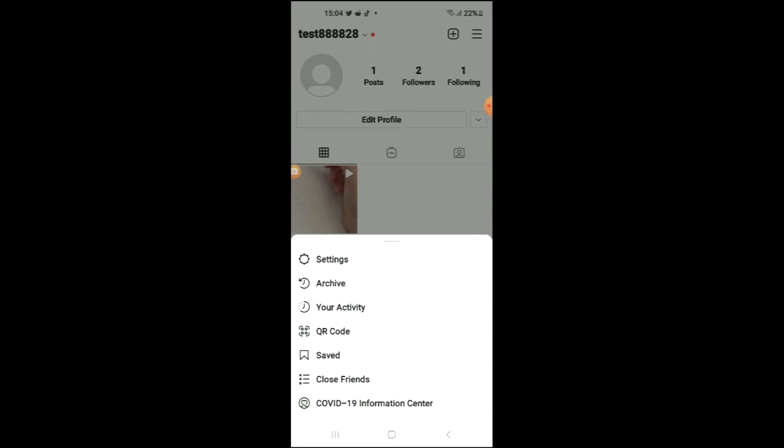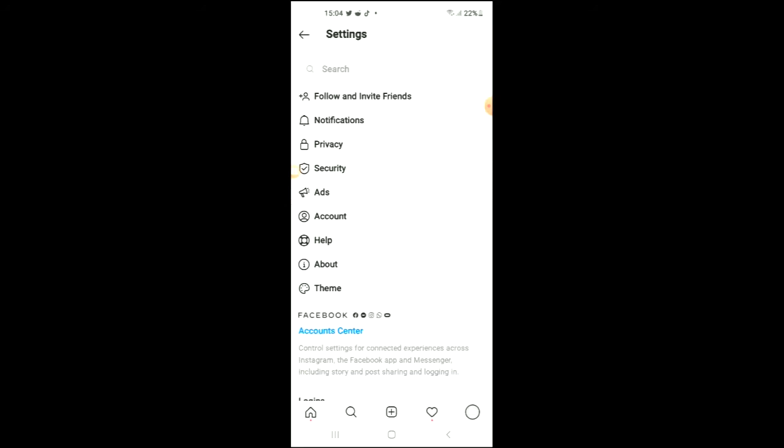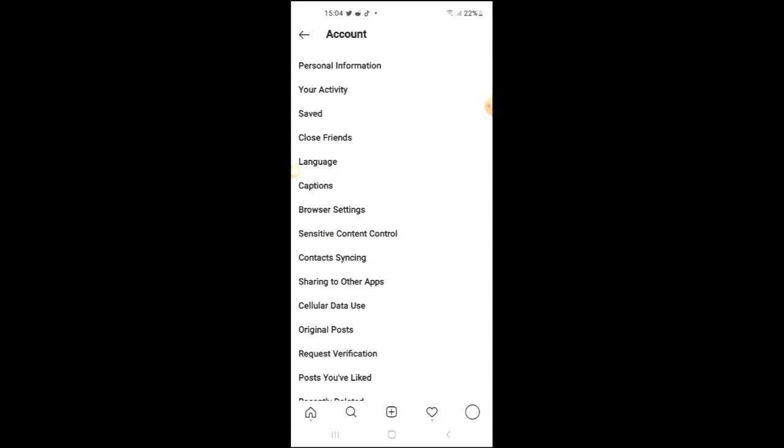Next you're going to select settings. Then you're going to select account. From account you're going to tap on sharing to other apps.